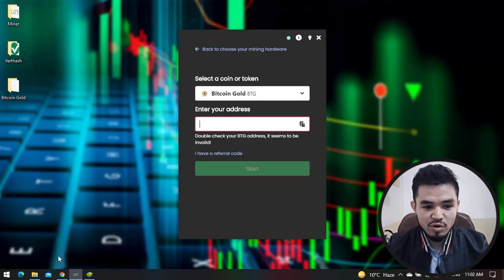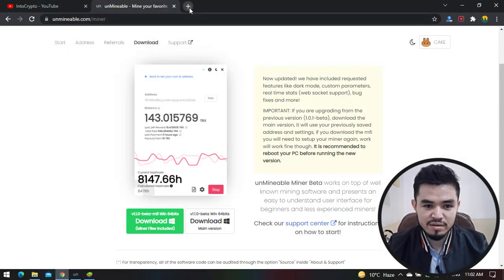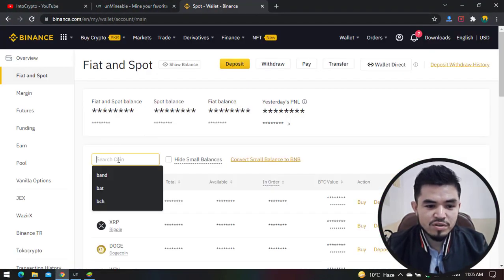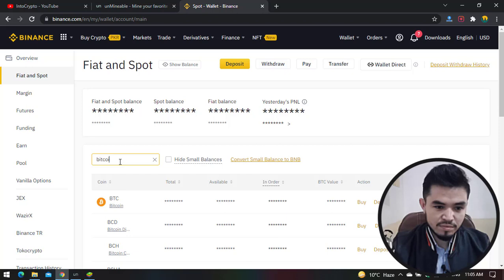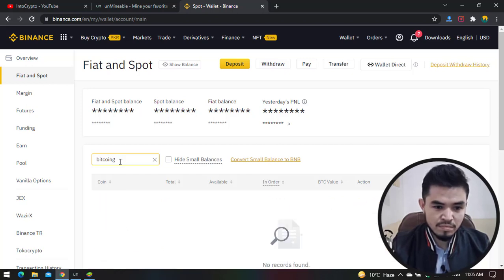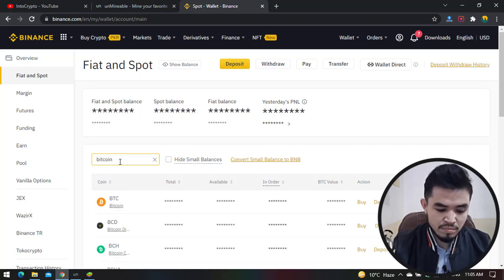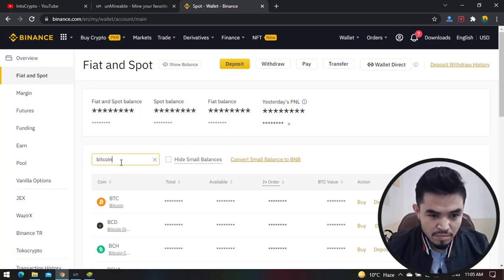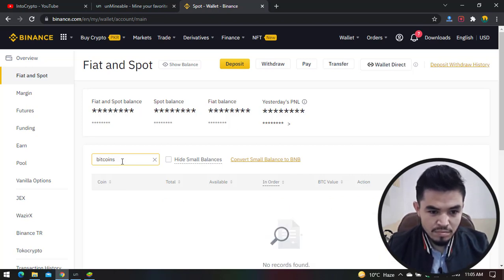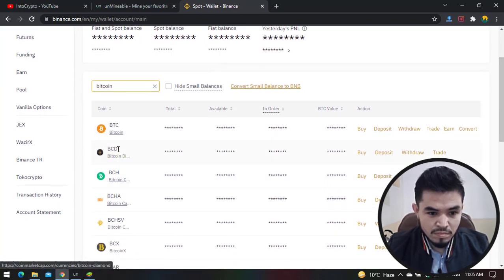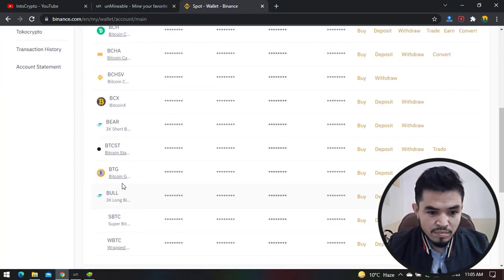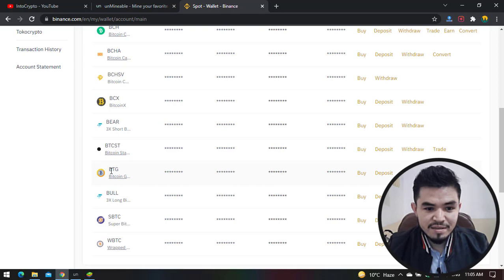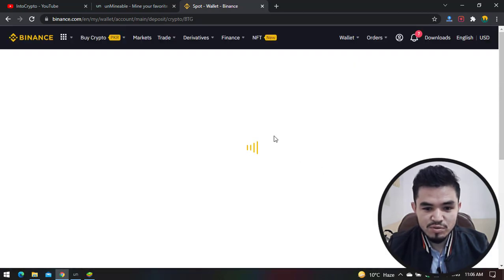Once you're on Binance, type 'Bitcoin Gold' in the search bar. You can see BTG or Bitcoin Gold - click on the Deposit option.